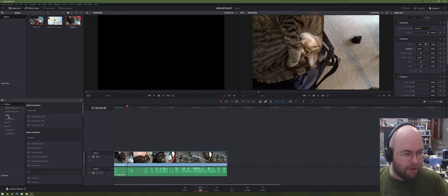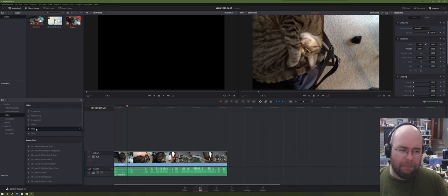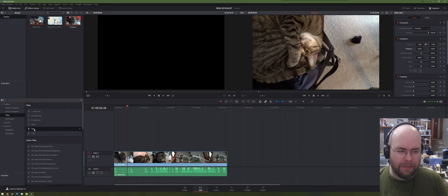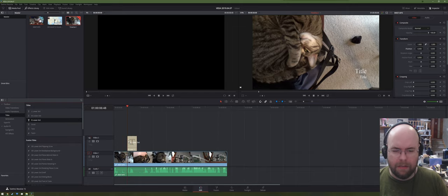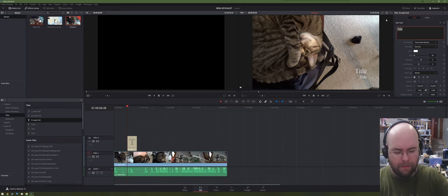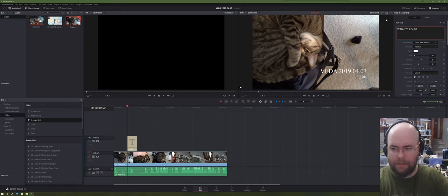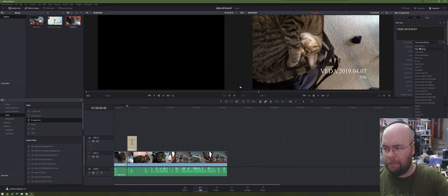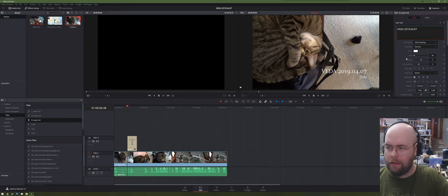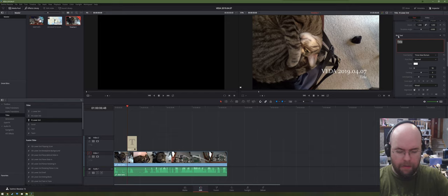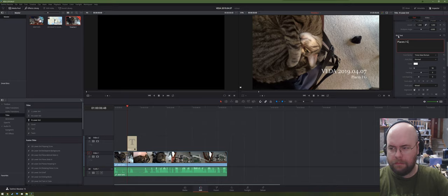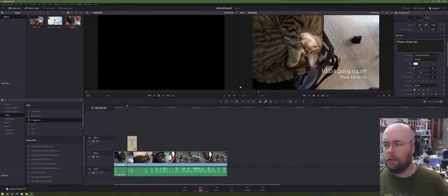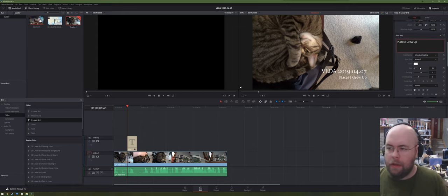So, this is going to be 7. And font family, I'm using heading. And then subtitle, this is going to be places I grew up. And this is a title. And this is going to be a subheading. There we go.